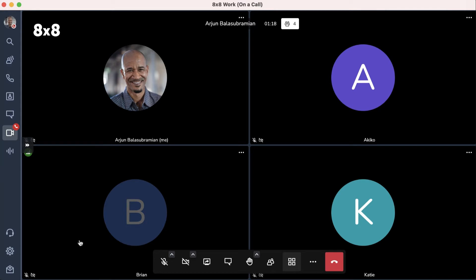Your interface will display everyone that's in the meeting. At the bottom of the meeting interface, you'll see the control panel.